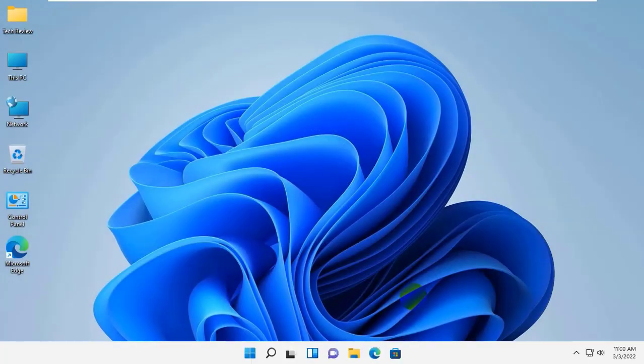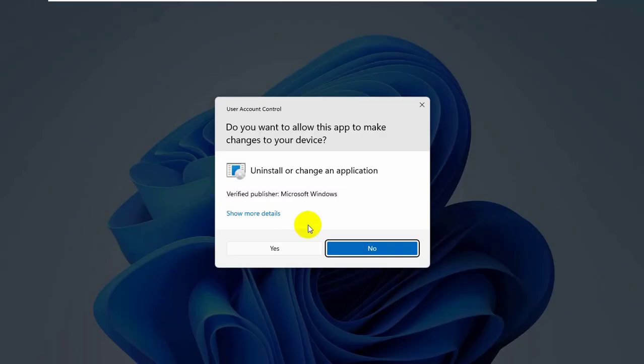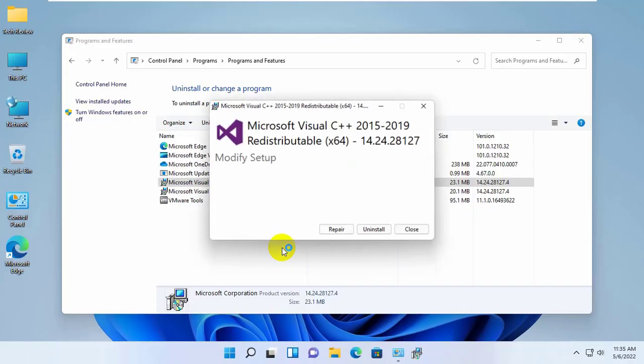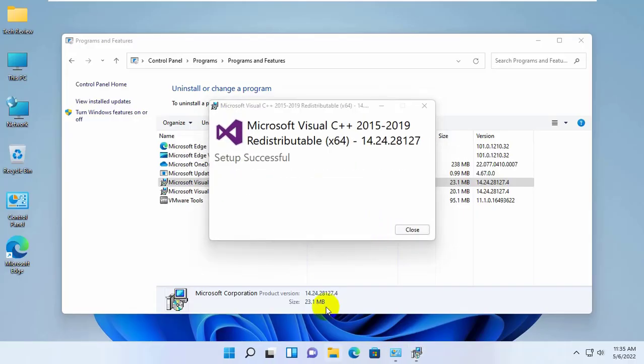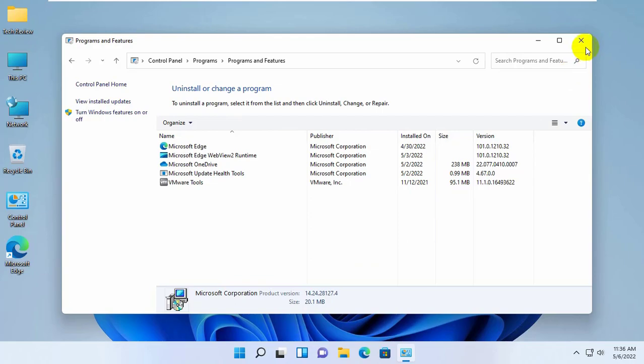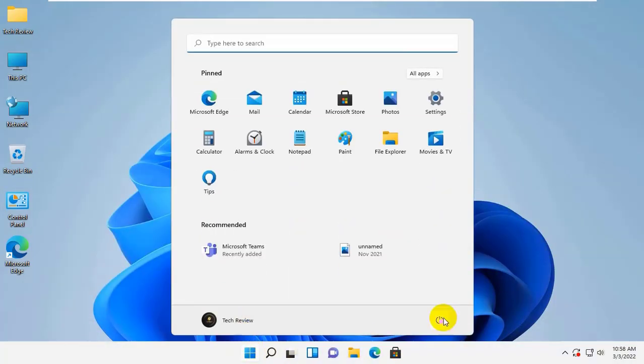After restarting, your problem should be solved. If it did not resolve the problem, uninstall both programs. After uninstalling Microsoft Visual C++, restart the computer.